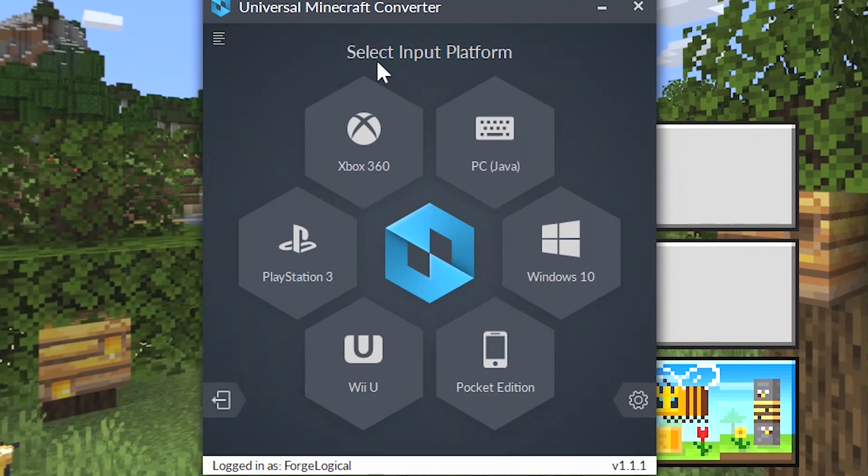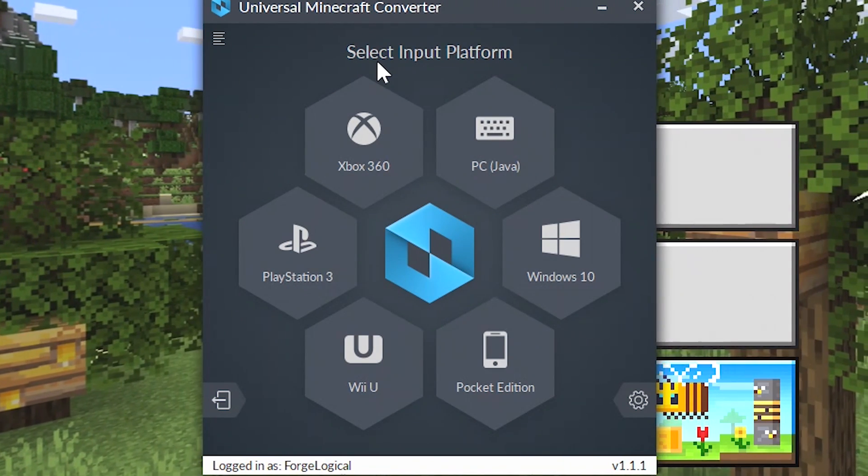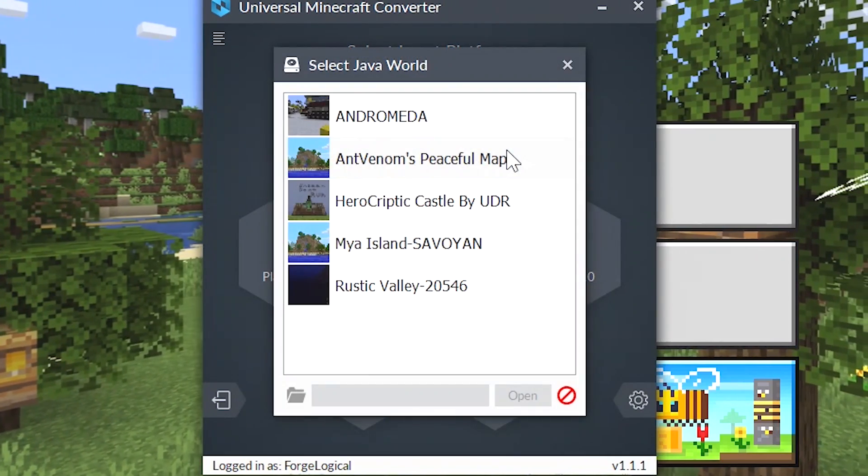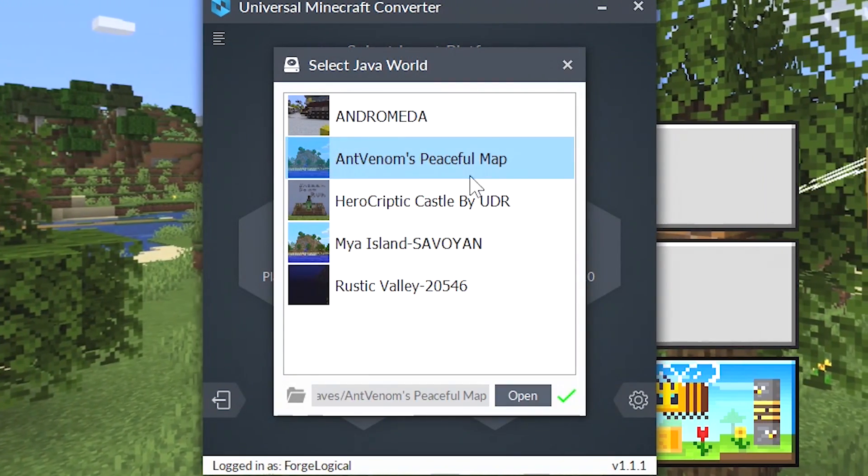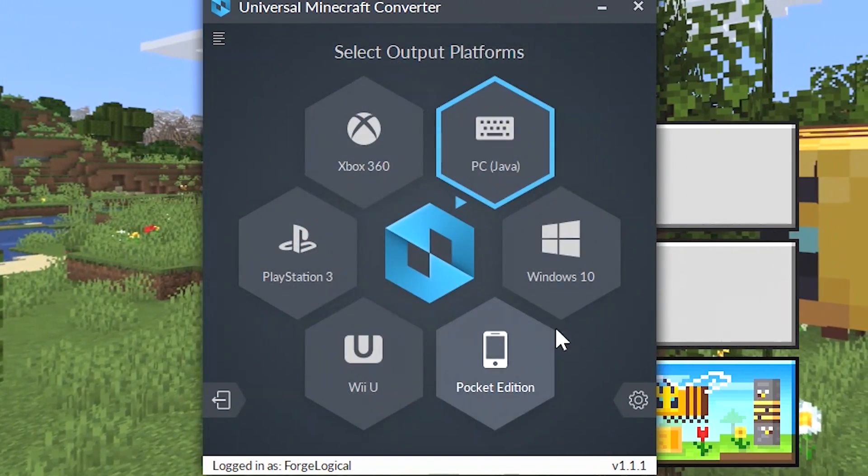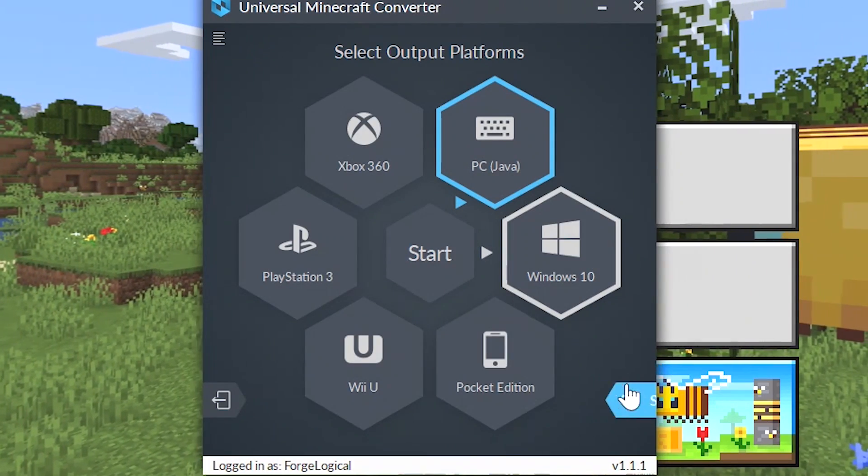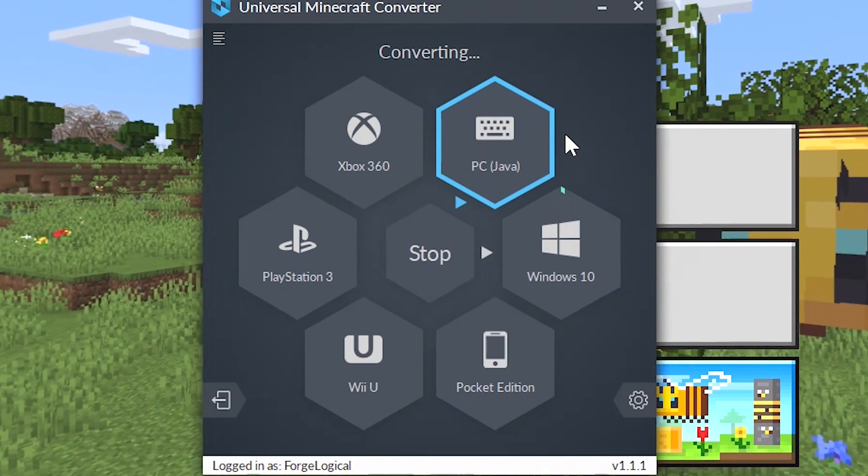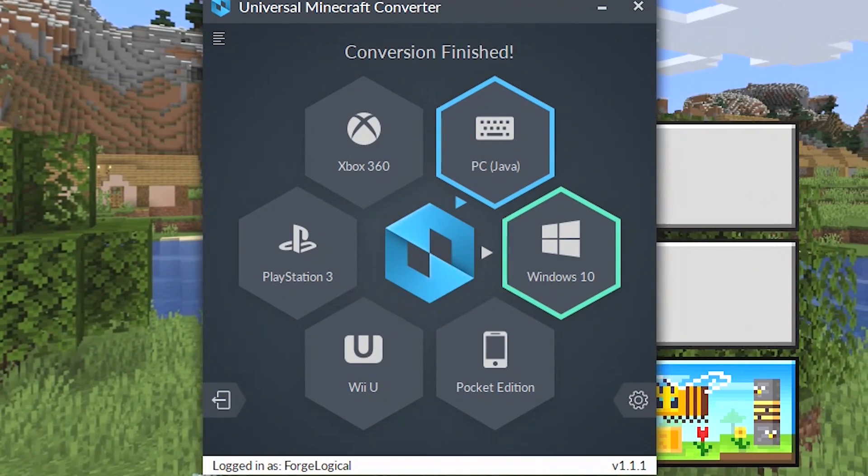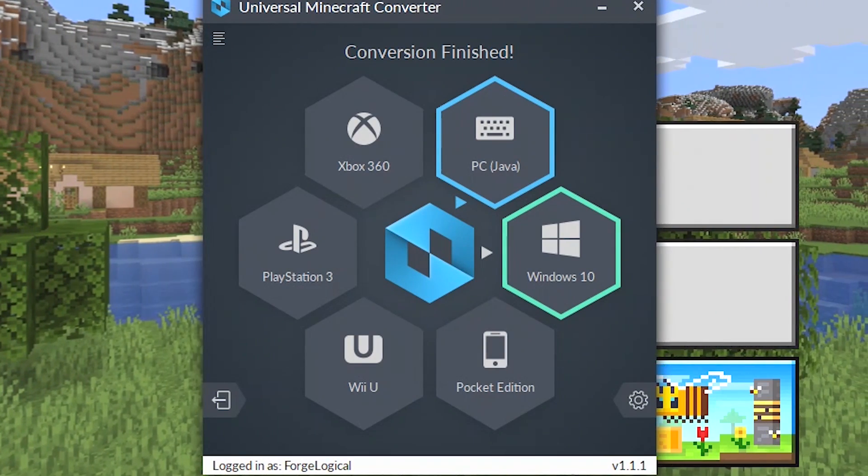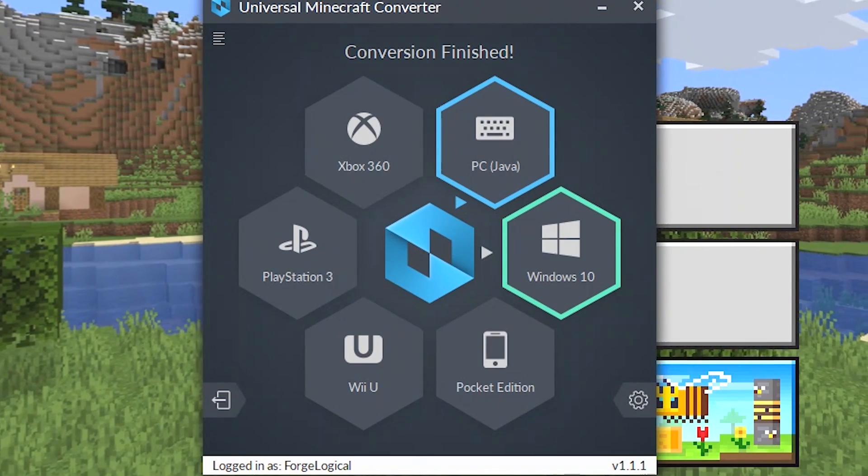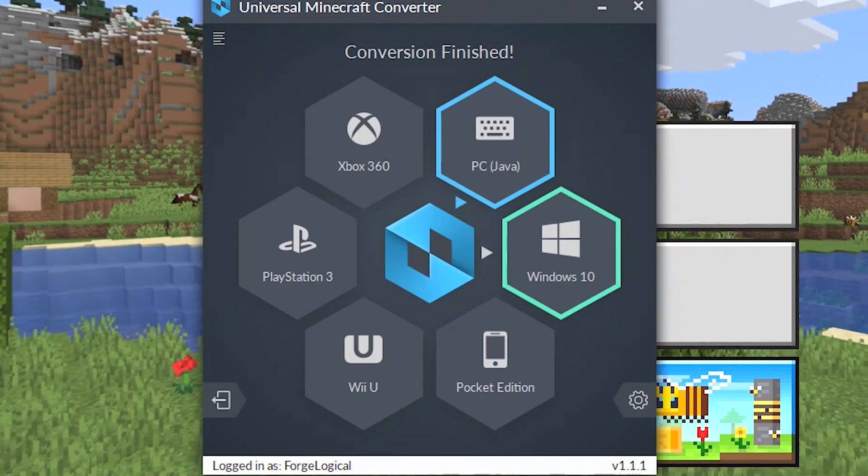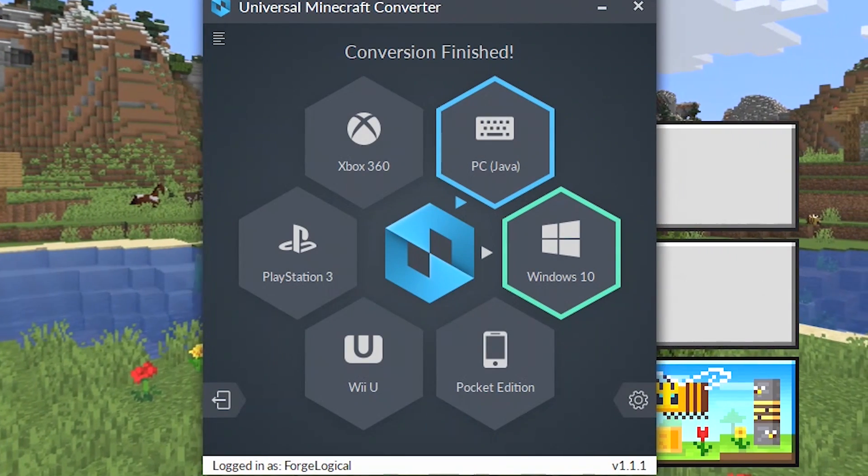Now let's go ahead and convert a Java edition map over to the Bedrock edition. I'm going to click on Java and then I'm going to select Amblinem's peaceful map. I'm going to click on open and select Windows 10, and then start. Now it's going to start converting. So the world is now done converting and this took maybe about like 2 minutes to convert, and that's because it has so many chunks. This has 60,000 chunks.